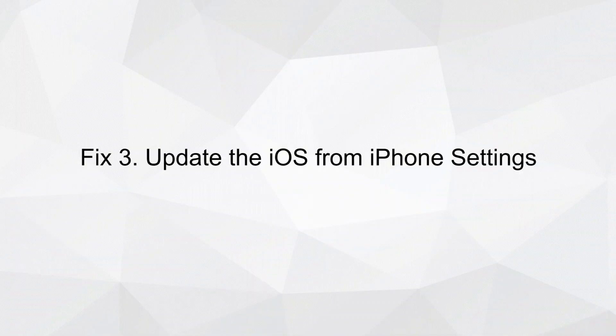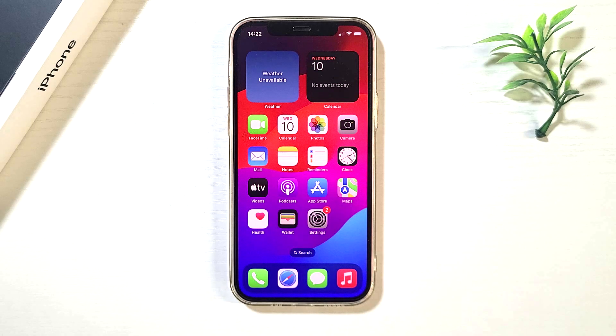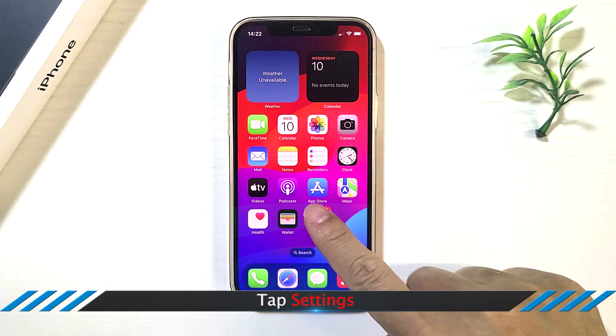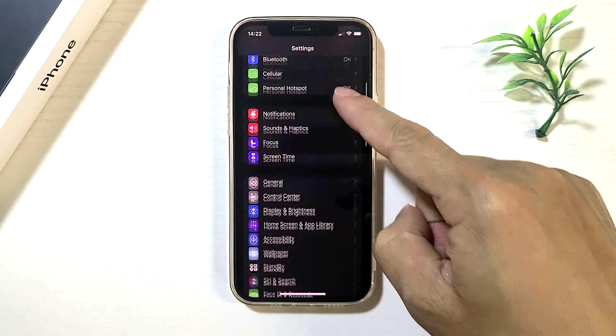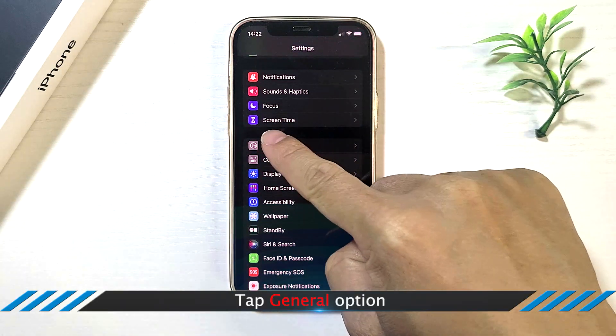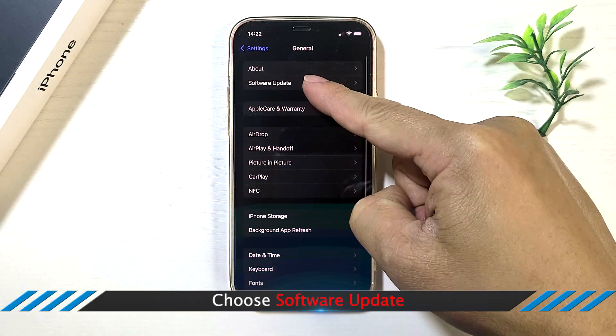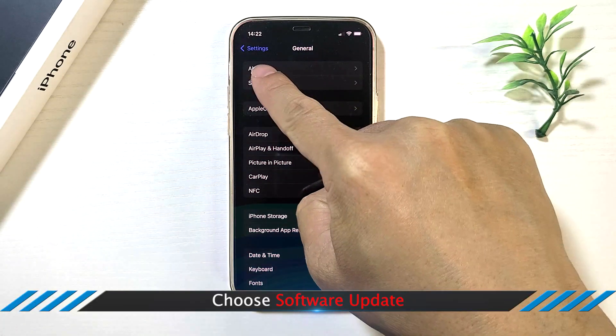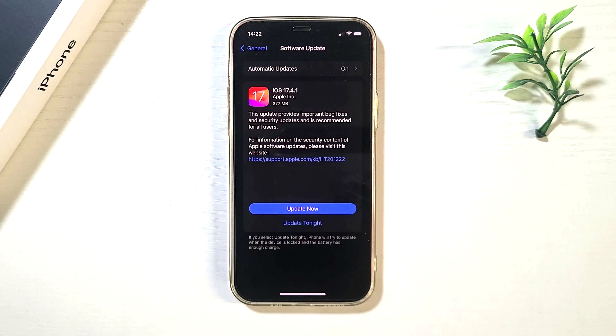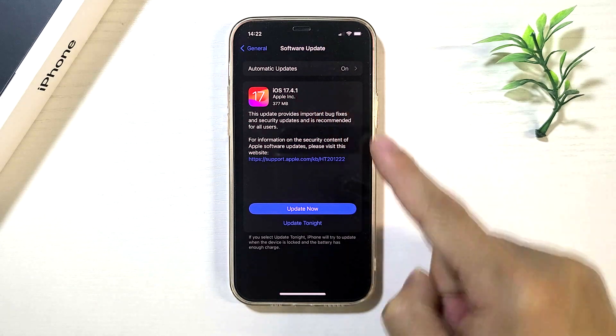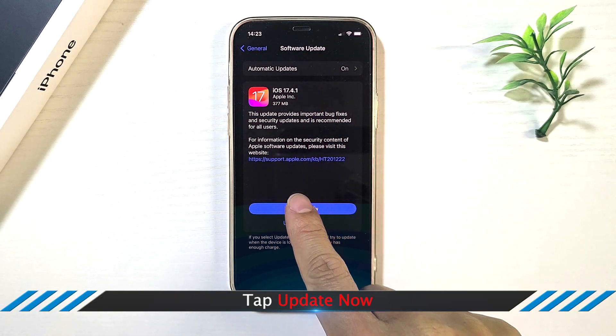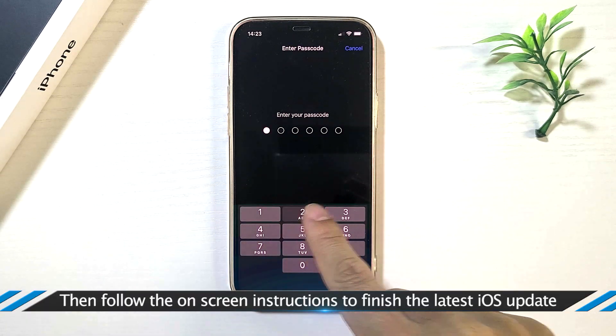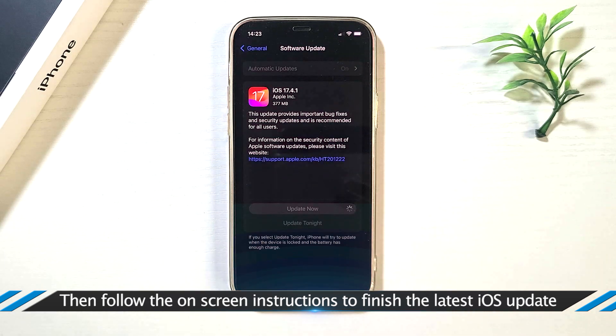Fix three: Update the iOS from iPhone settings. Tap Settings, tap General, then choose Software Update. If there is a new update, tap Update Now, then follow the on-screen instructions to finish the latest iOS update.